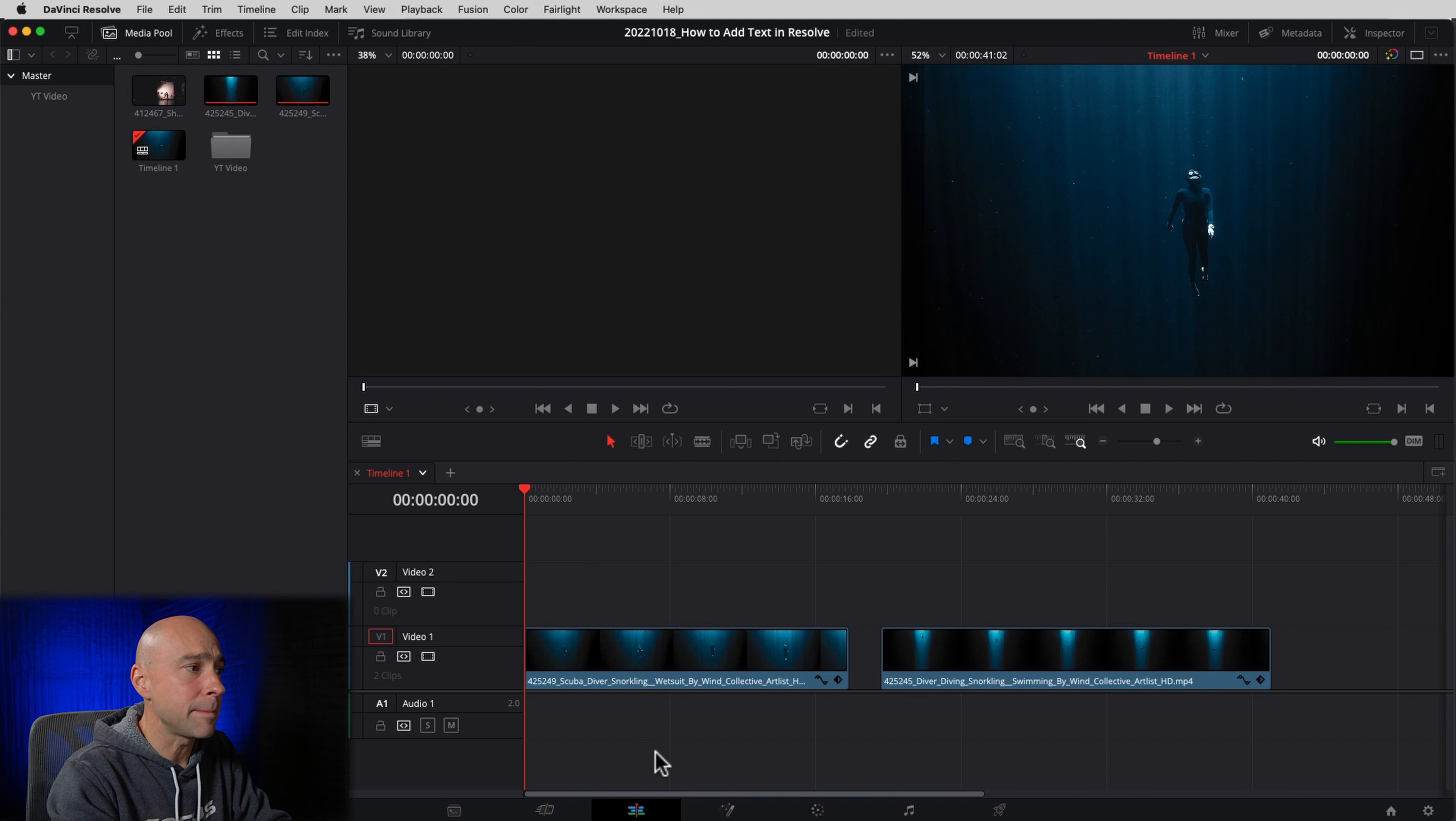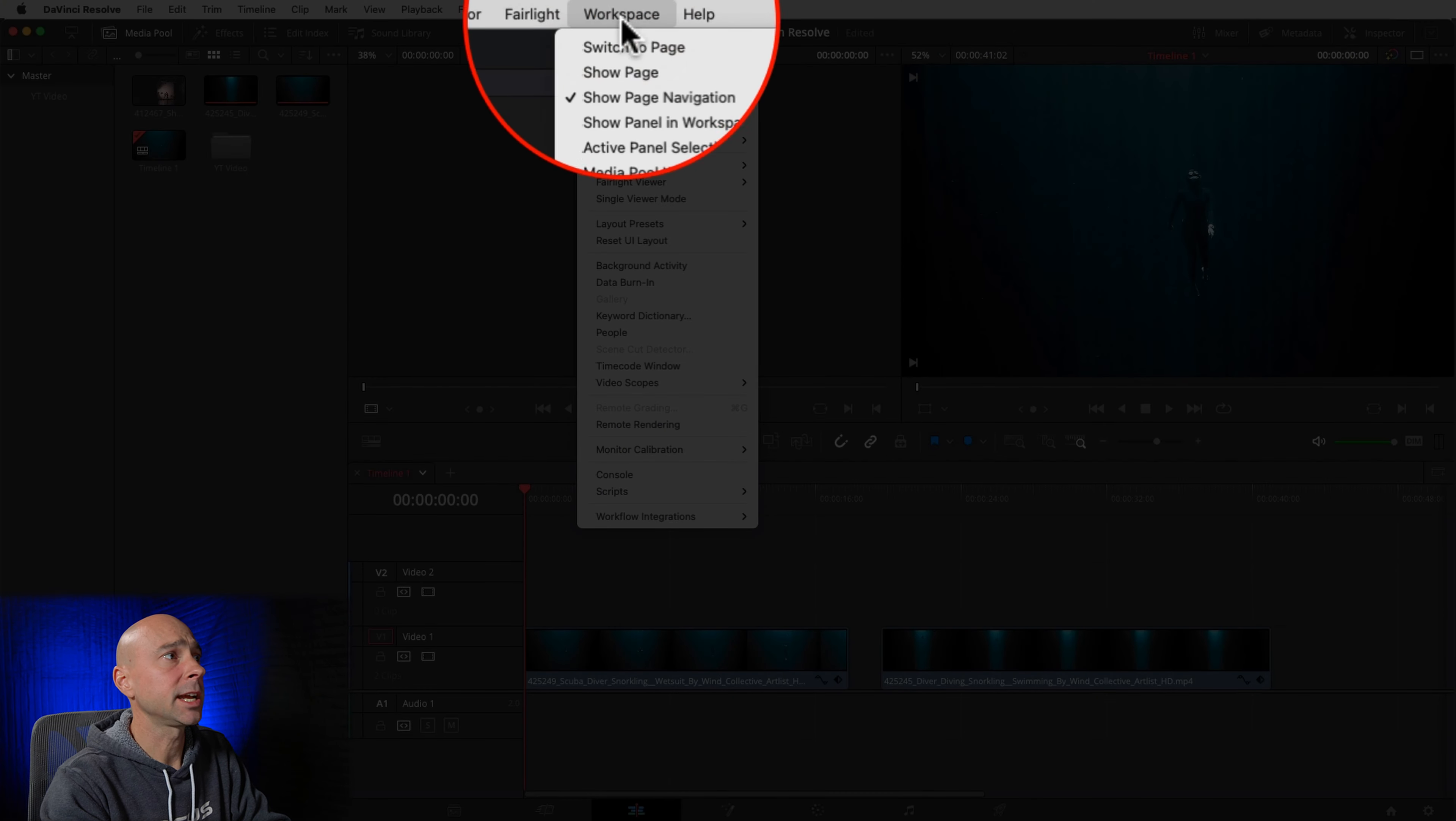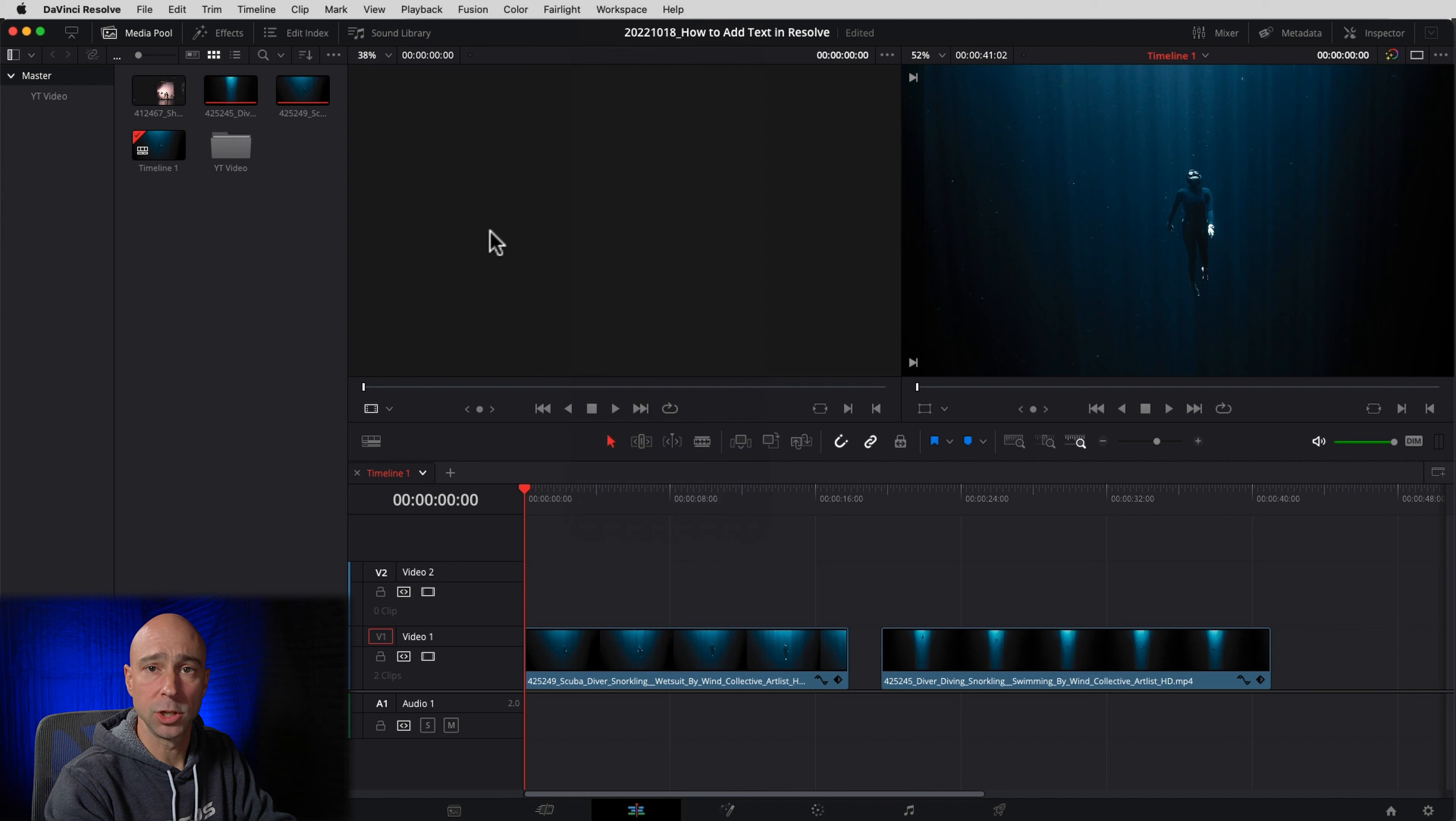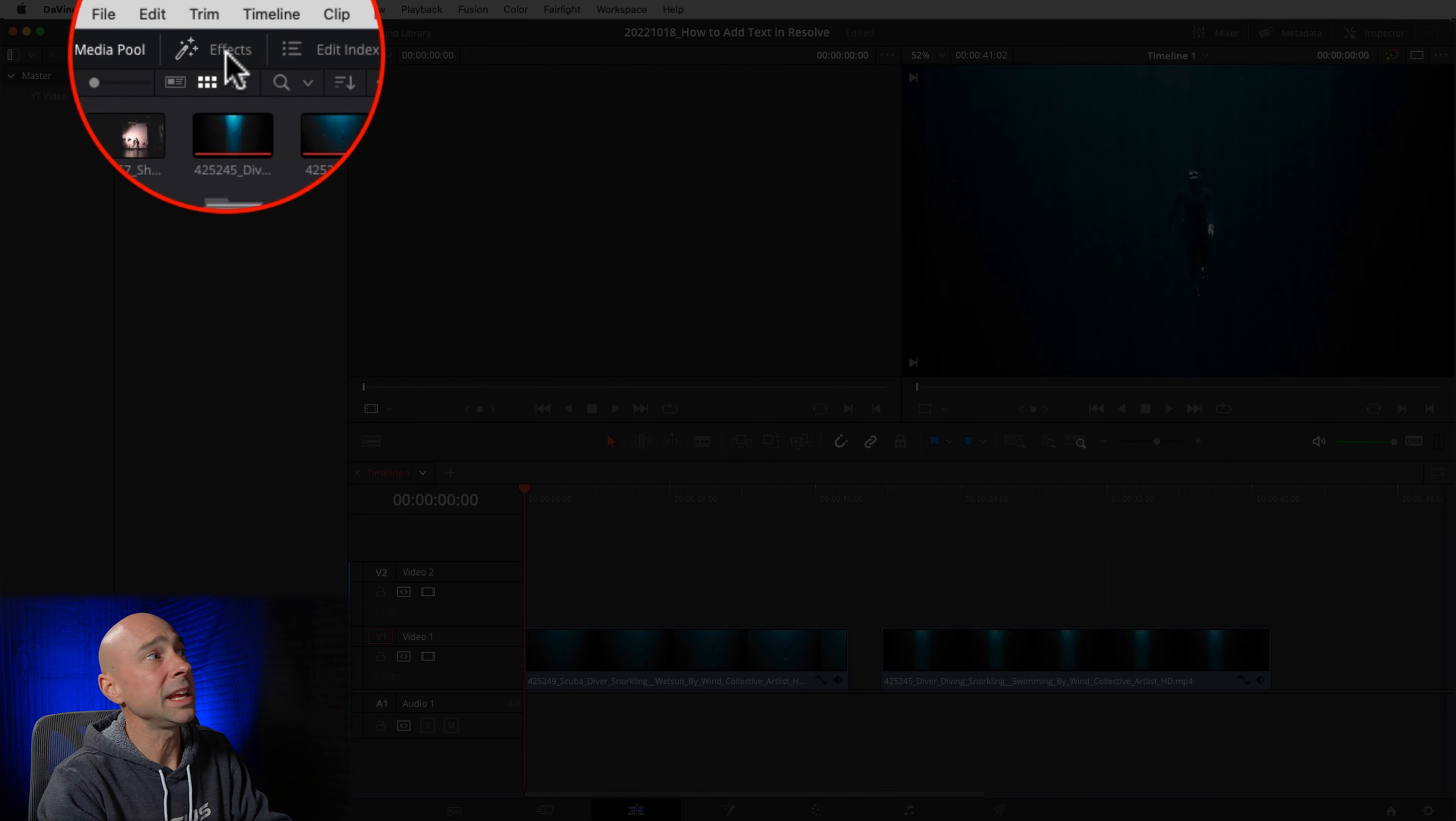What's up, everybody? Jason Yedlovsky here. I make videos about DaVinci Resolve, and if you just got started in Resolve, you probably want to know, how do I add text onto my videos? So we're going to talk about the easiest way to do that, how you can make it a little bit more interesting, and then how you can get real fancy if you're interested in doing that too. So let's jump in Resolve and learn how to add some text.